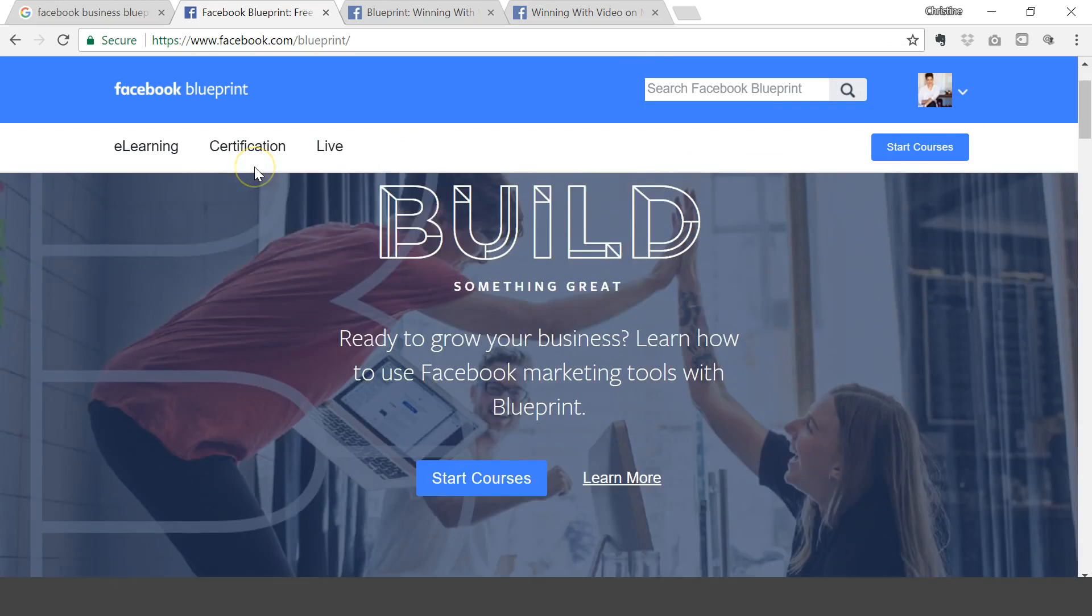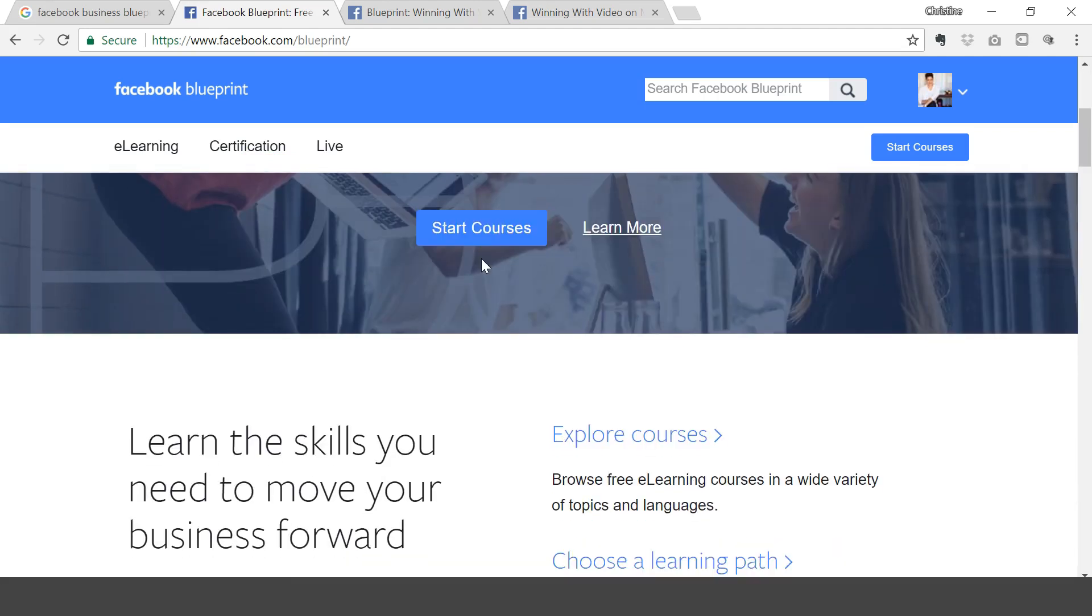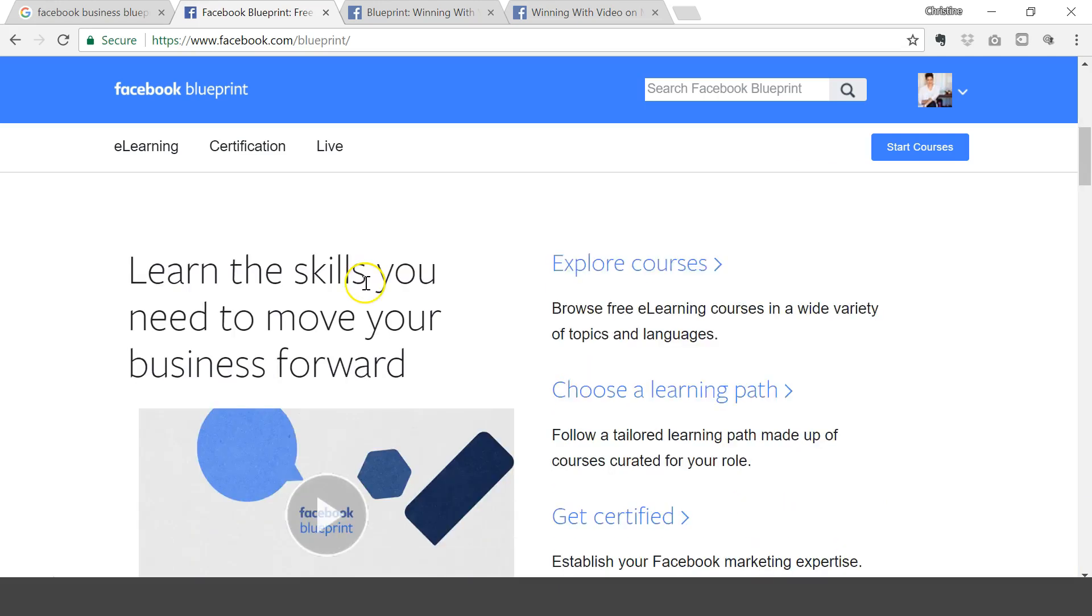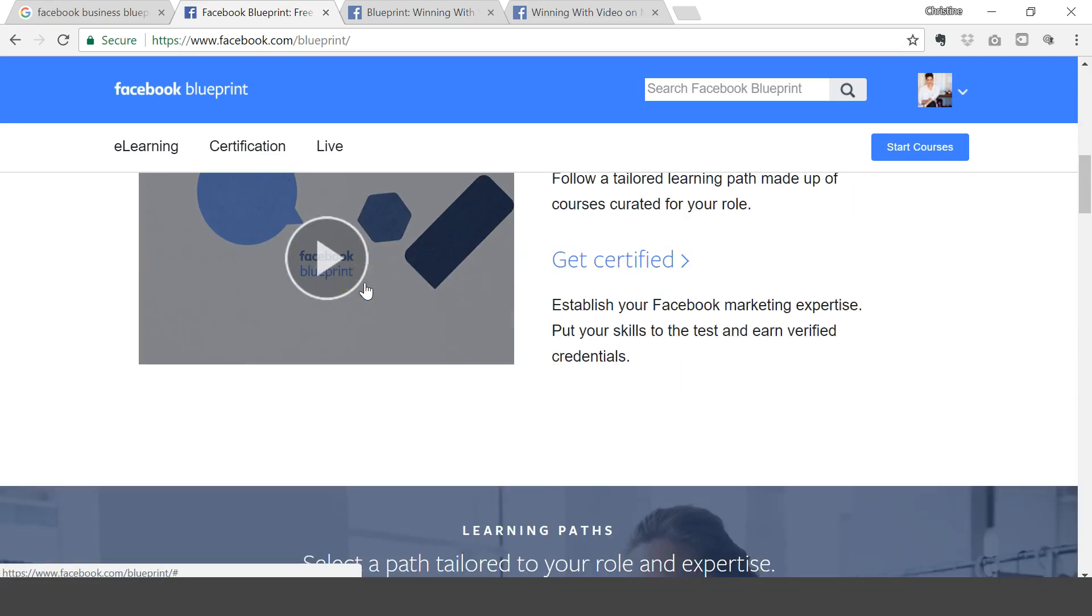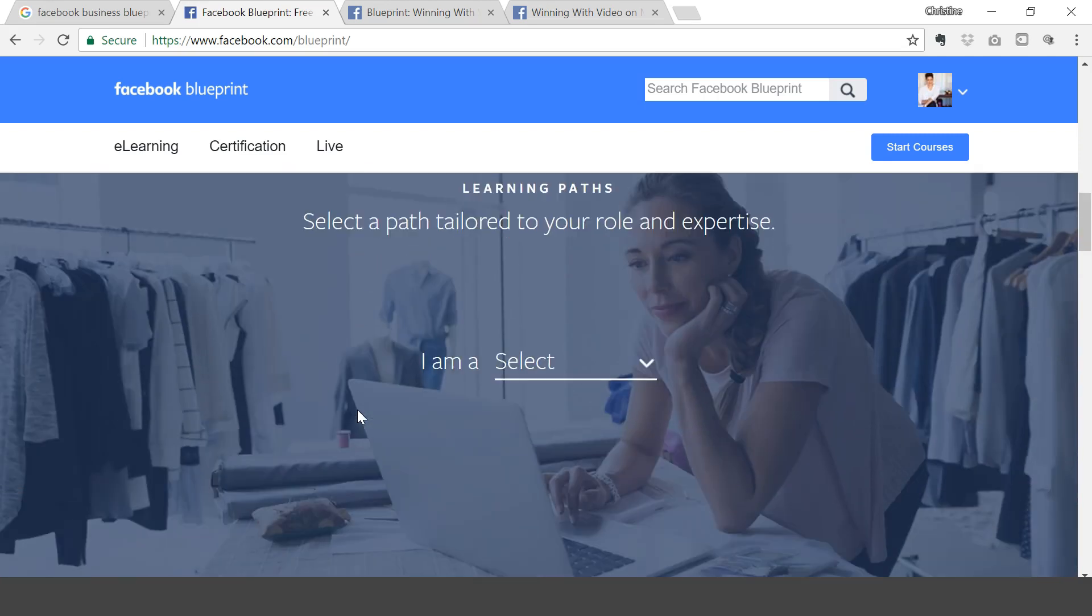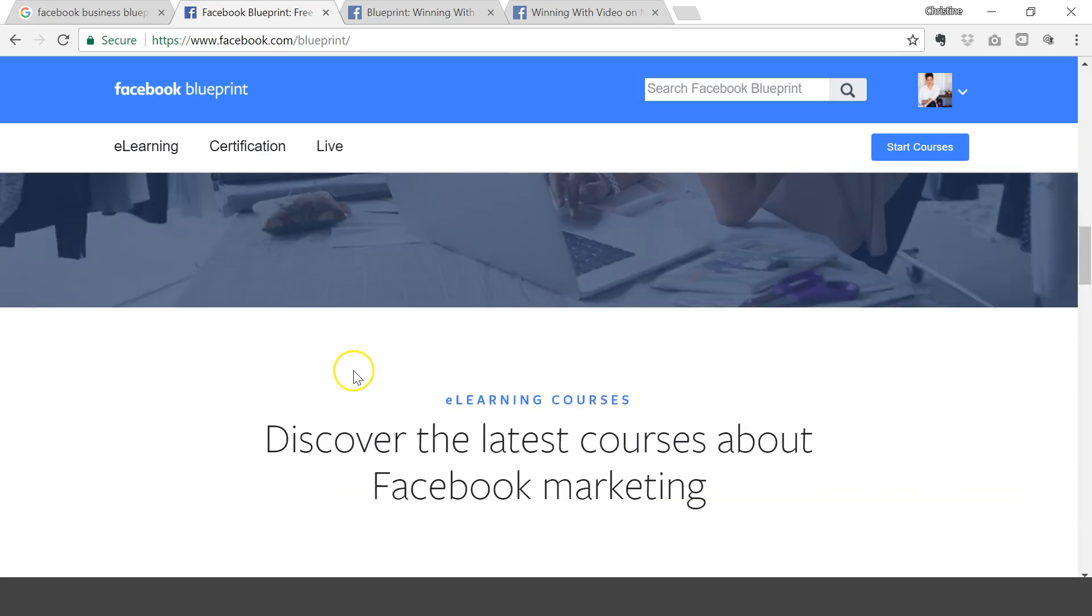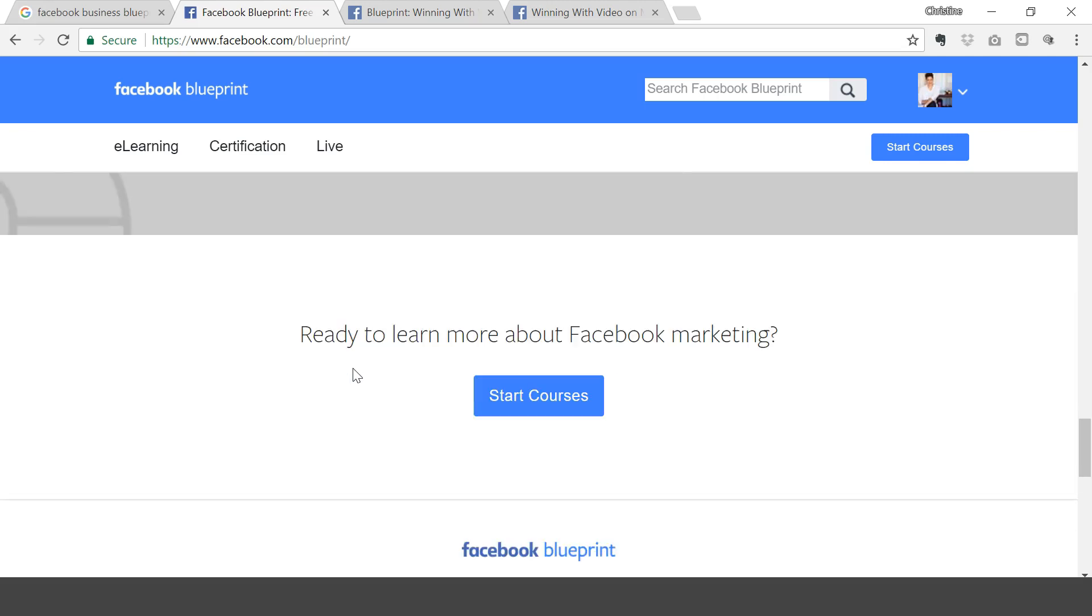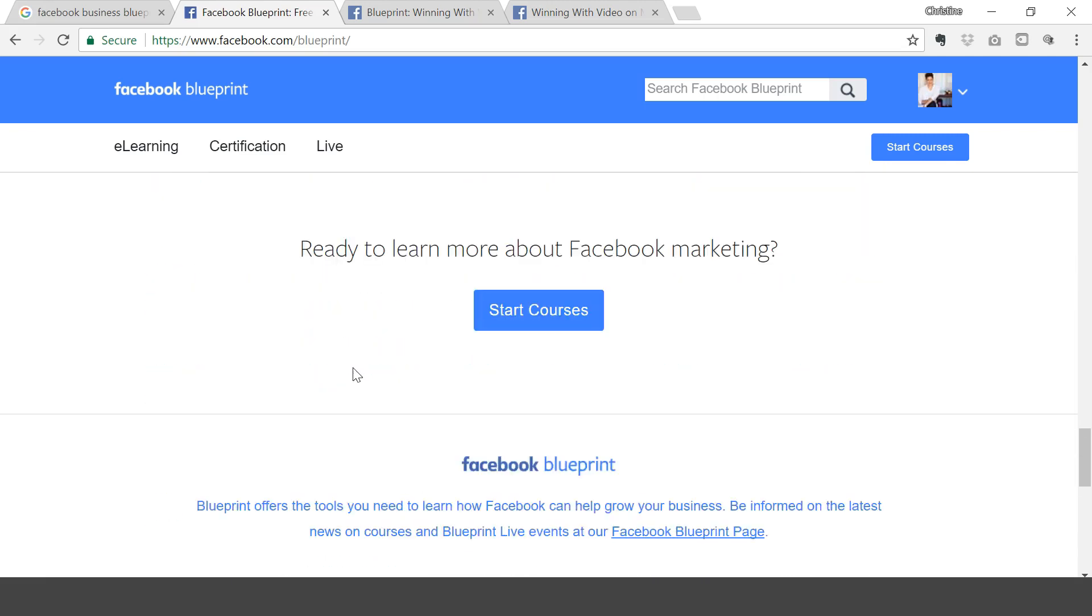This is what will pop up. So if you're logged into Facebook, of course it'll show your login information over there. And to be honest with you guys, this is a pretty cool and amazing tool. It's better than going on to YouTube and learning about Facebook advertising because Facebook is teaching you how to master ads on this platform.